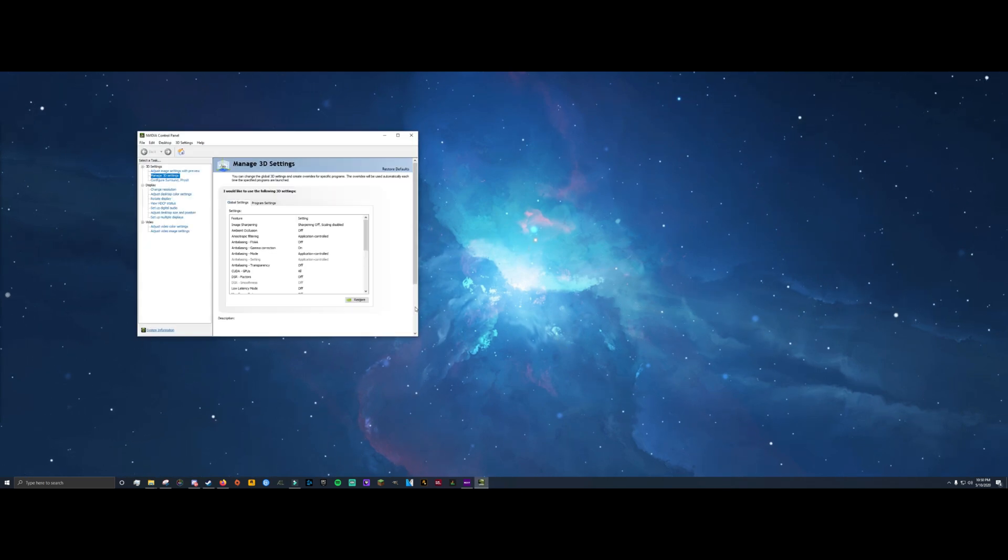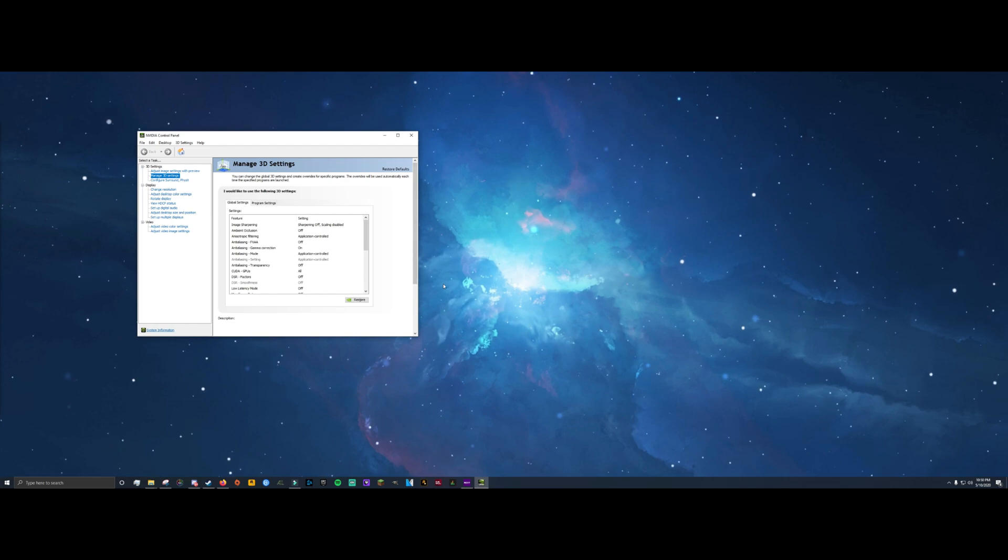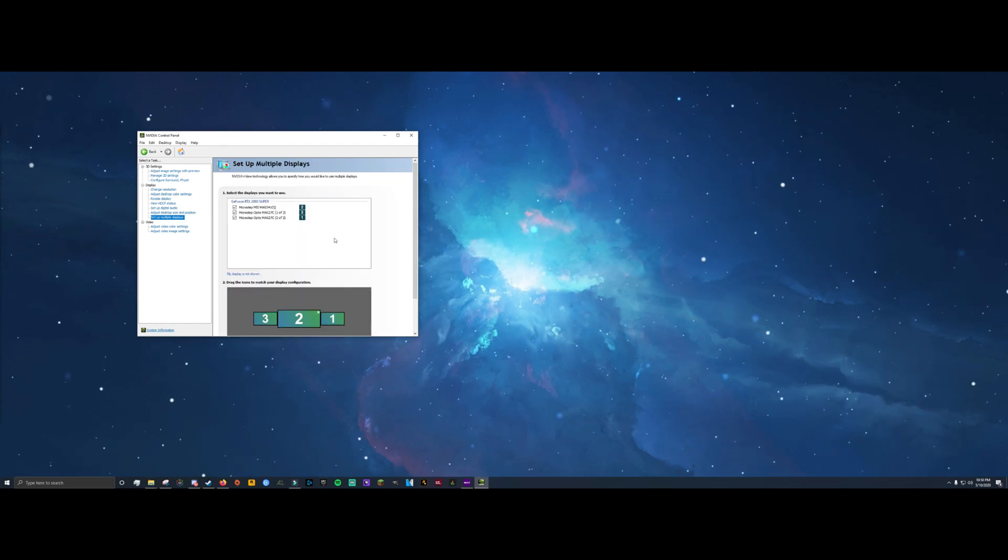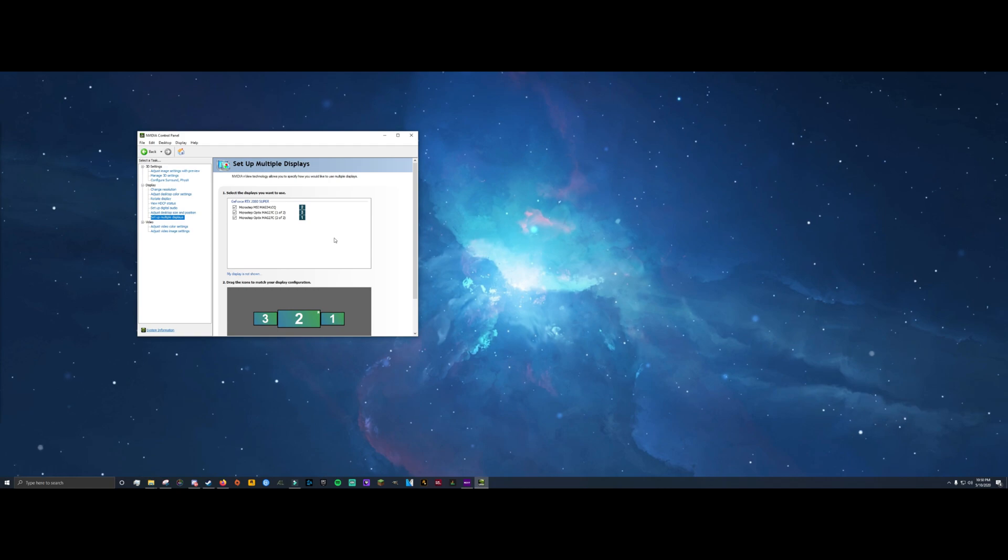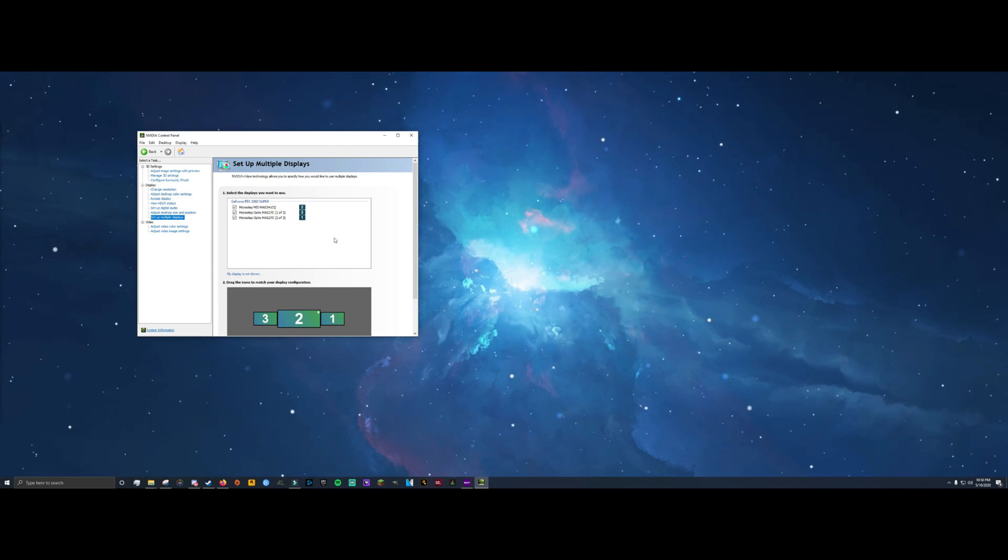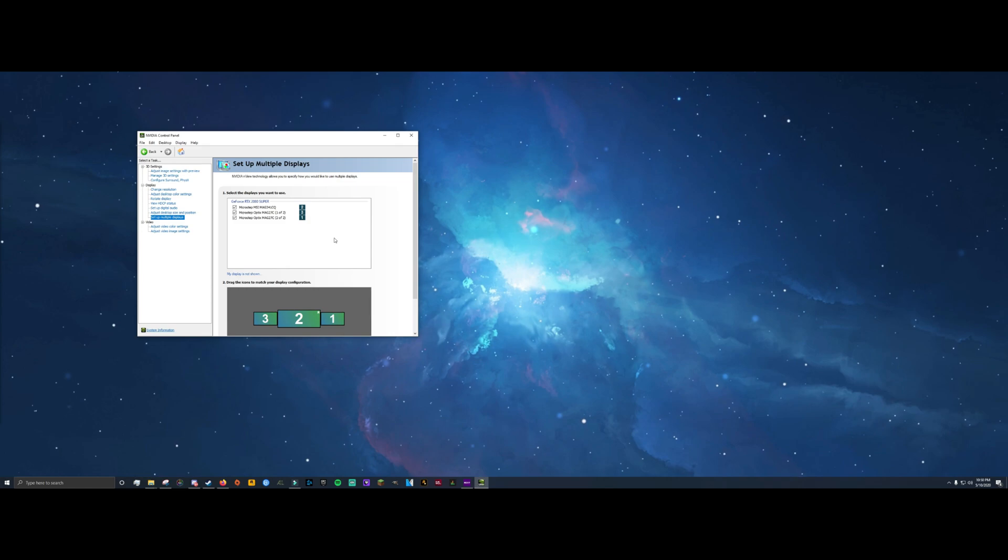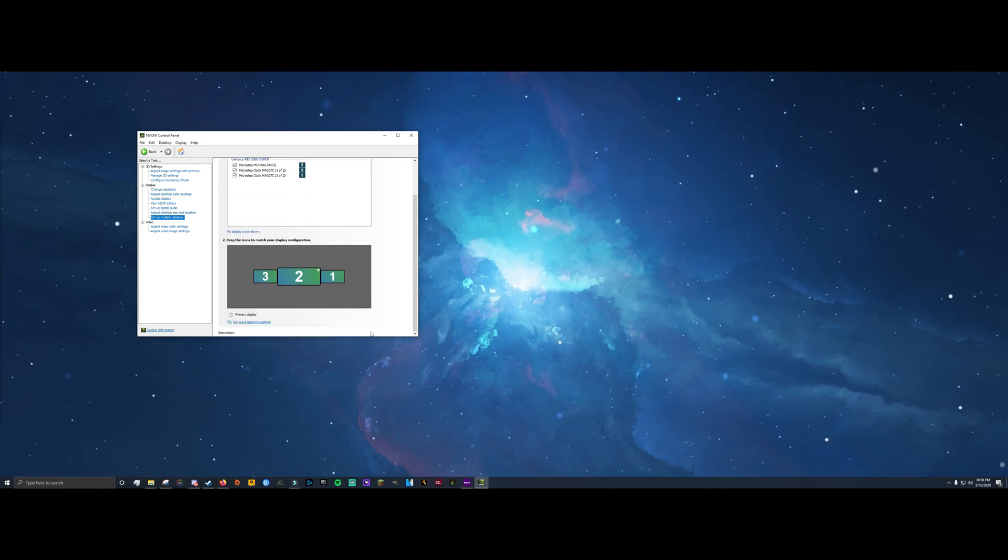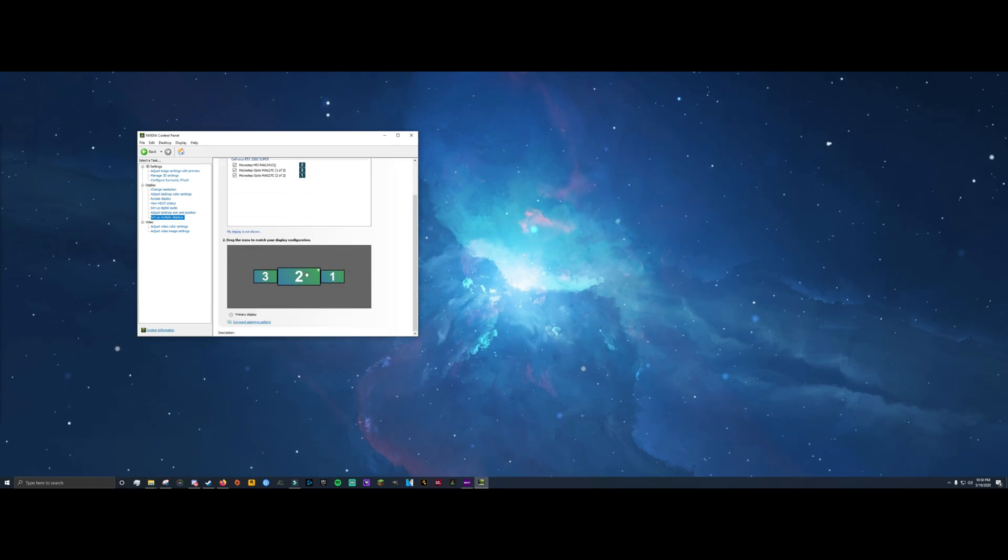Once it loads, you want to click on where it says set up multiple displays. Now this is going to depend on how many screens you have plugged in, but you can see what screen is what. It's going to be pretty obvious to tell if you have multiple displays which one is the ultrawide. For me, you can probably tell that it's screen number two.